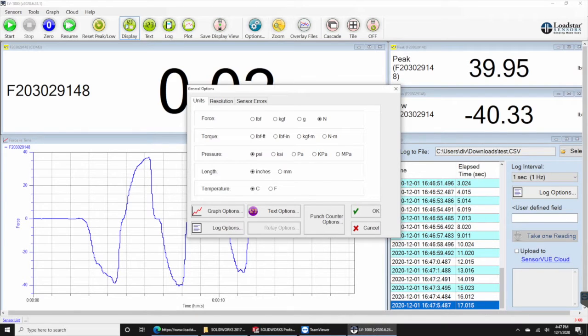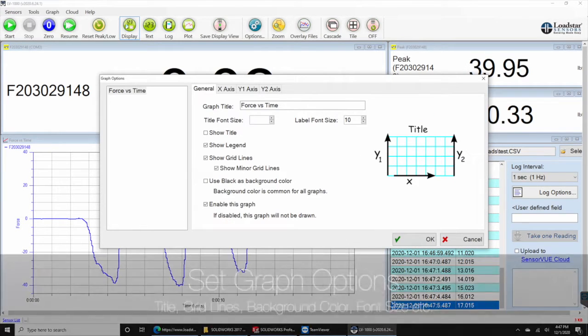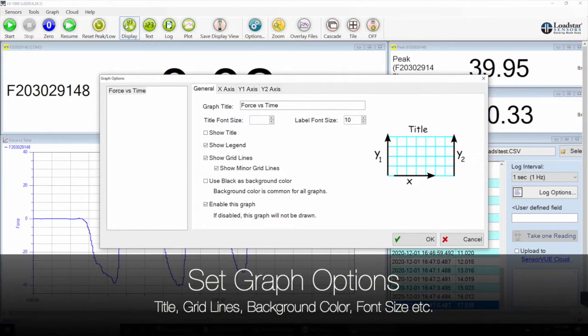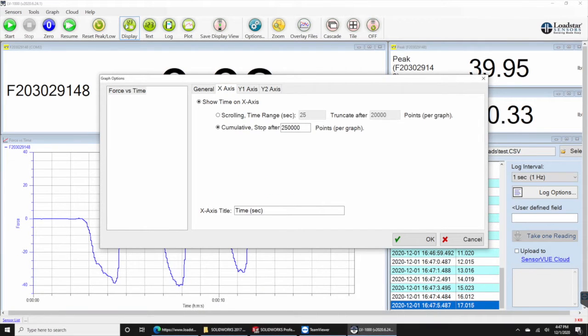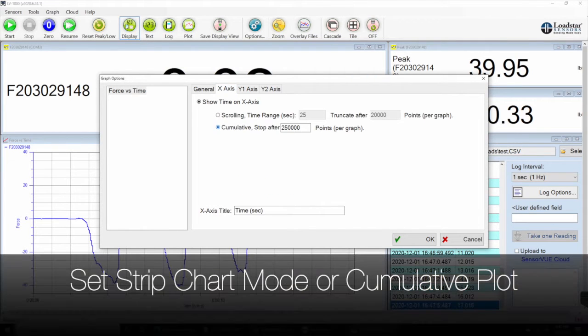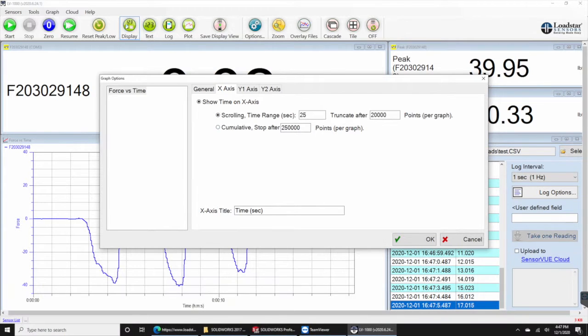Click on graph options to set your graph type and other options. Select scrolling time range or cumulative time stop to show time on the x-axis.